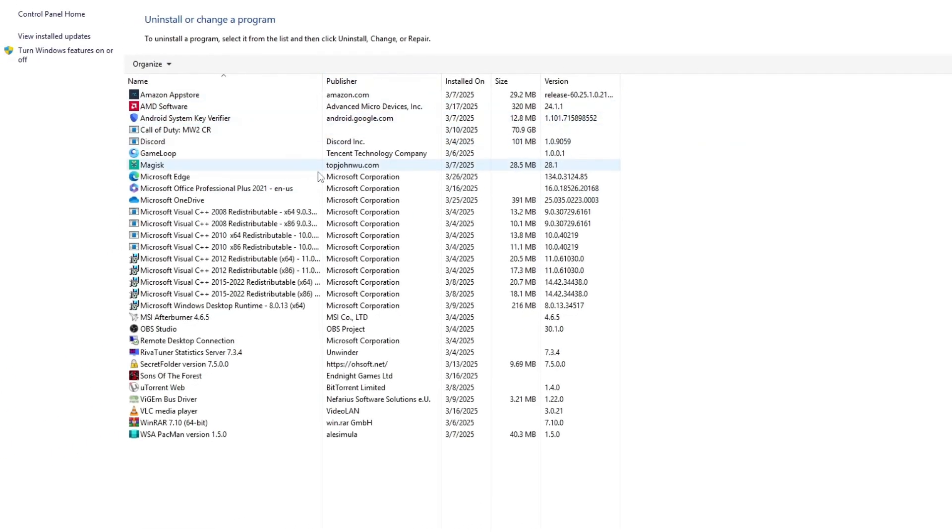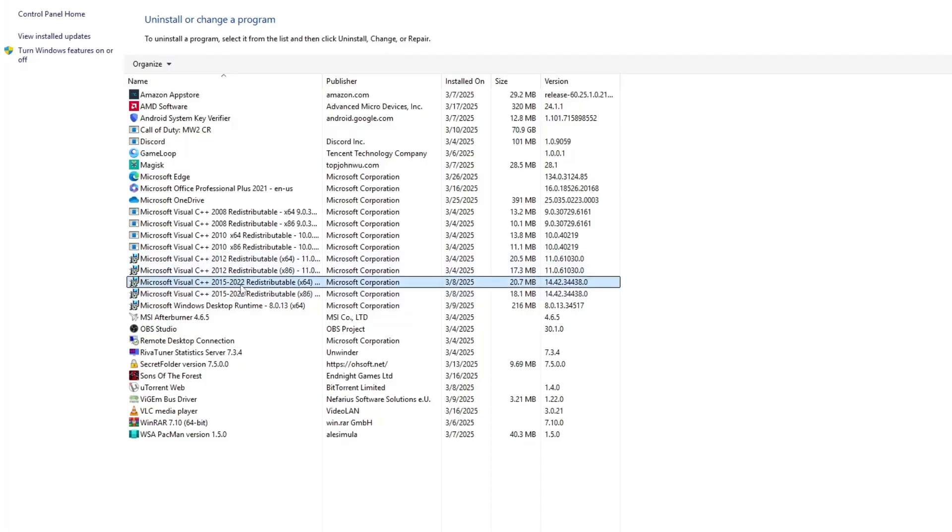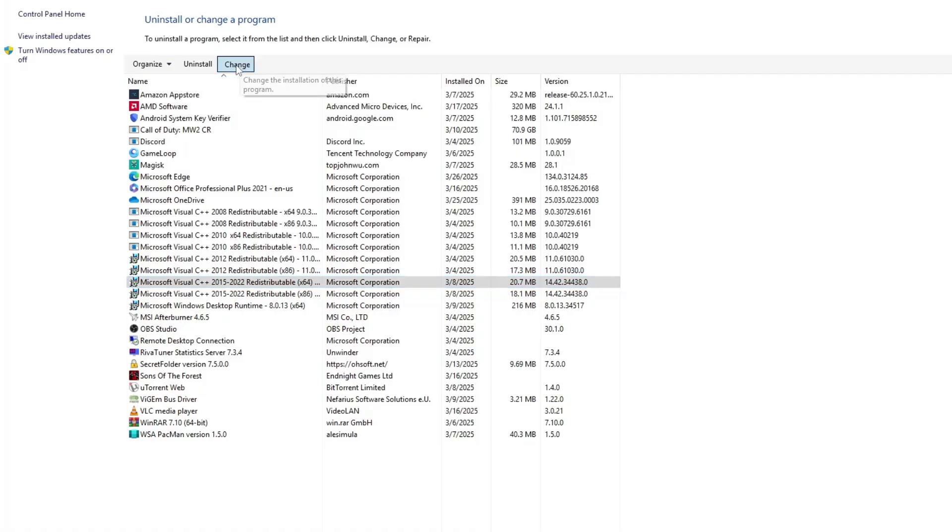Scroll through the list of installed programs and look for Microsoft Visual C++ Redistributable. You need to locate the version labelled X64. Once you find it, click on it and select the Change button.